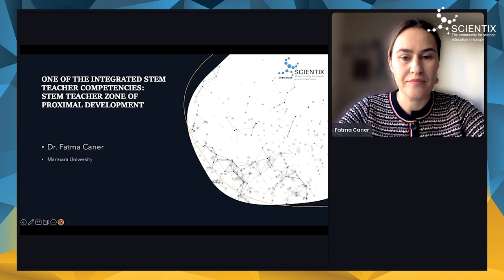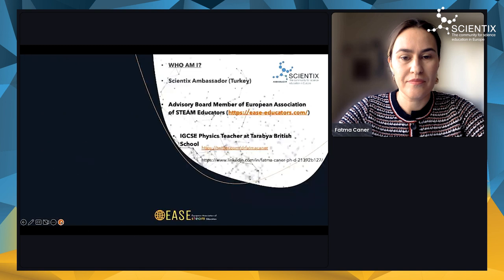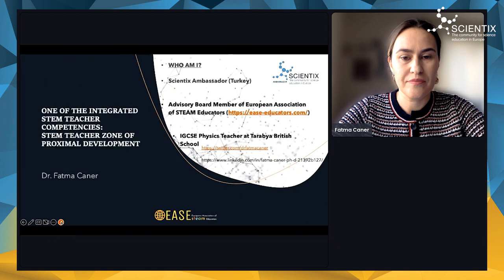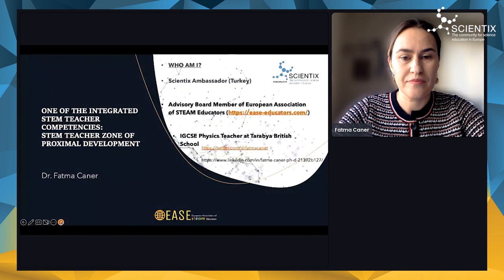I would like to introduce myself. I have been a scientists ambassador for Turkey since 2016, so I have participated in many international and national STEM projects. I'm also an advisory board member of the European Association of STEAM Educators. We have some STEAM workshops, conferences, and activities. You can find more information on the website. I'm a physics teacher at British School in Turkey, so besides my academic side, I'm teaching physics and I'm also a STEM teacher.